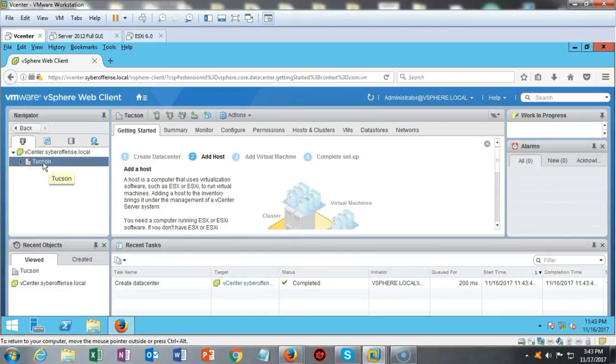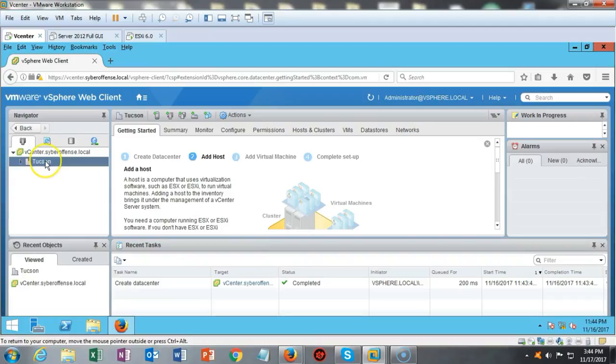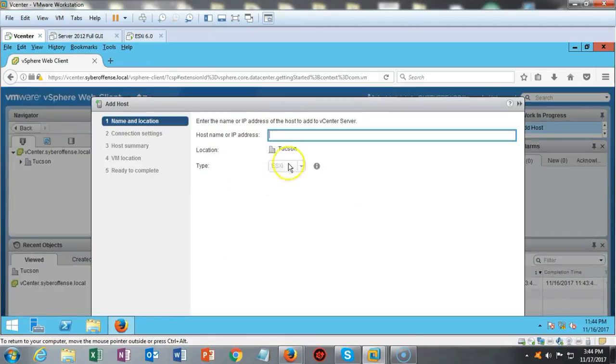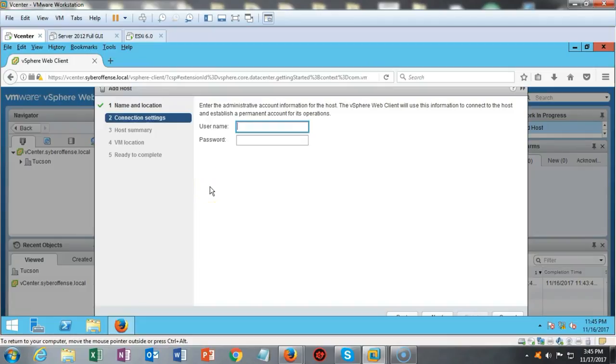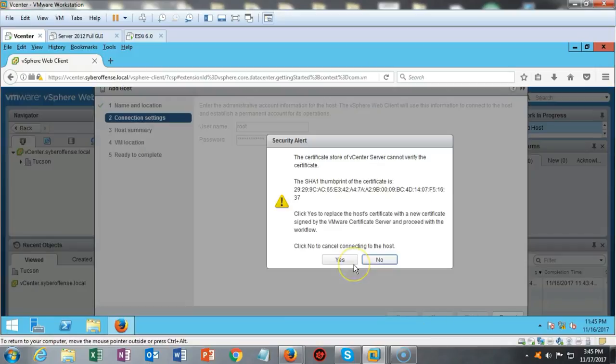Now that I have my data center, our next step is just to add a host. So I'm going to click on add host and I can type in either the host name or the IP address. I'm going to go ahead and type in the IP address because I know that'll work. And now it wants my root and my password. So remember the username for that machine is root and then that password that we created during the installation. Say next. Give it a chance to validate.